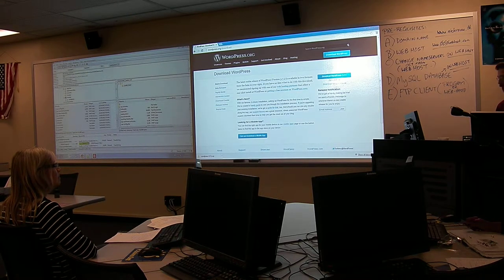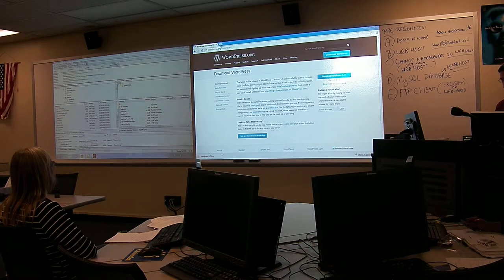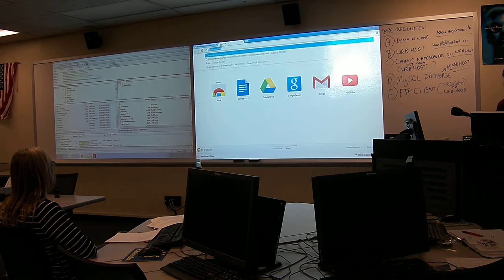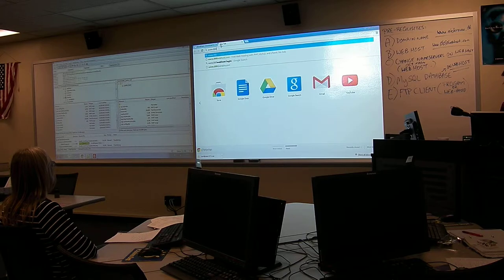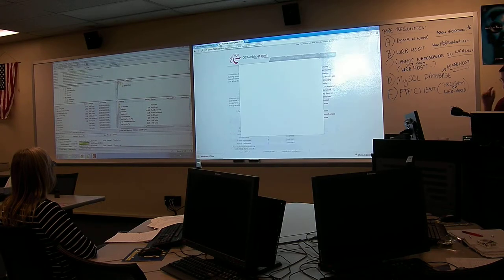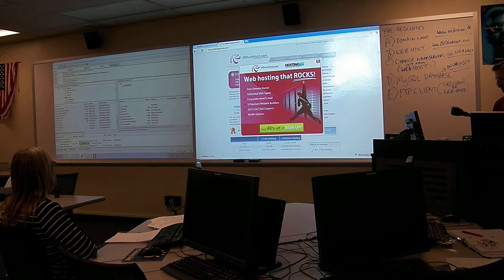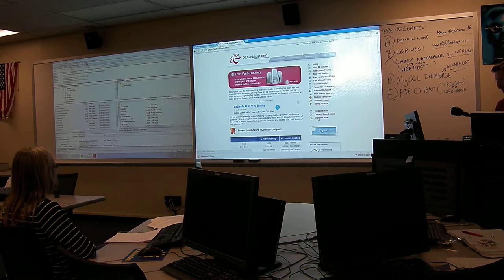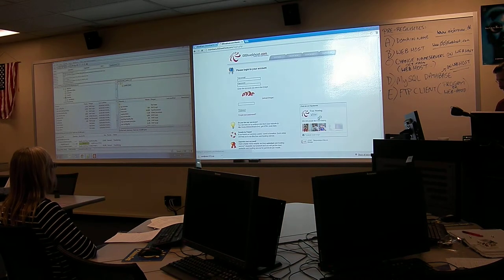Let's go back to the web for a second. I'd actually like to take you to a couple places. The first thing is the web host, because I said I was going to show you this. So I'm a member, and I'm going to sign in.